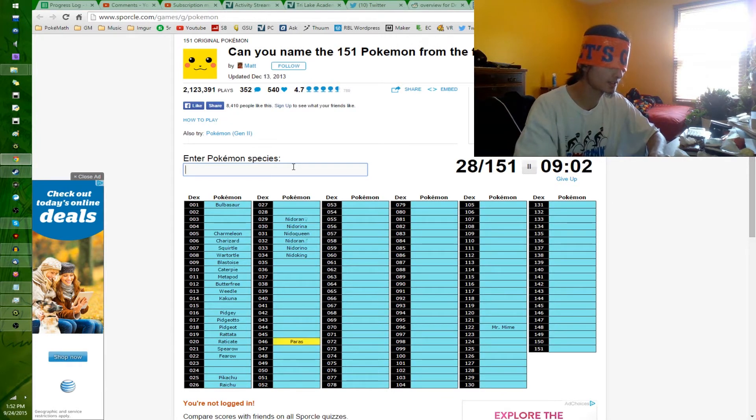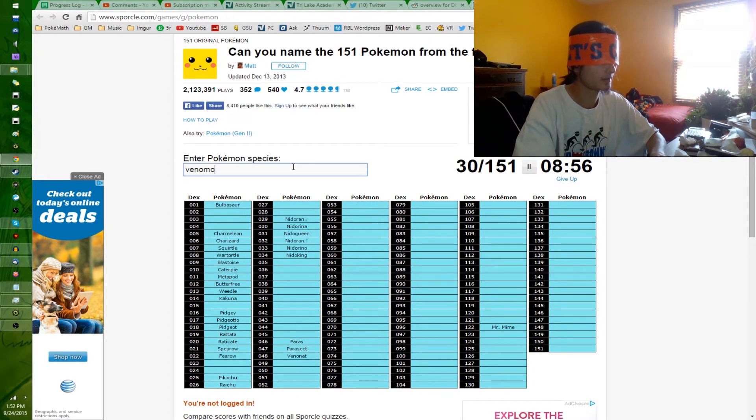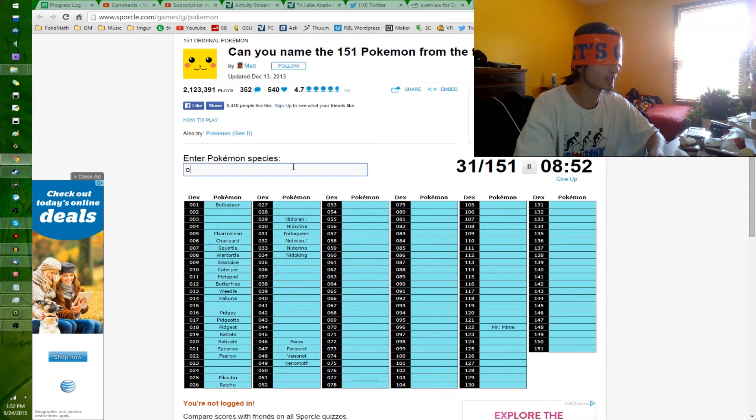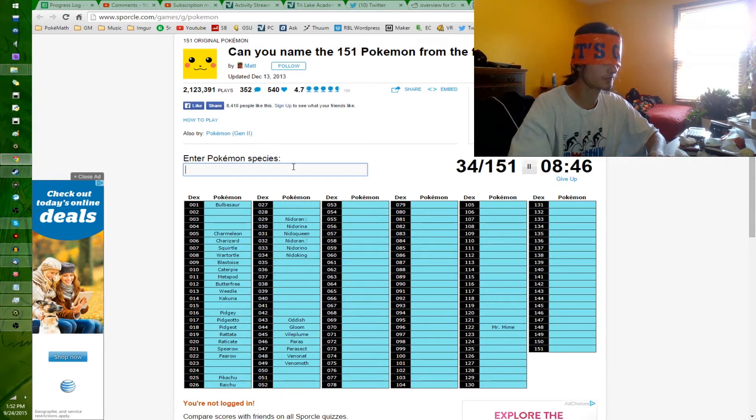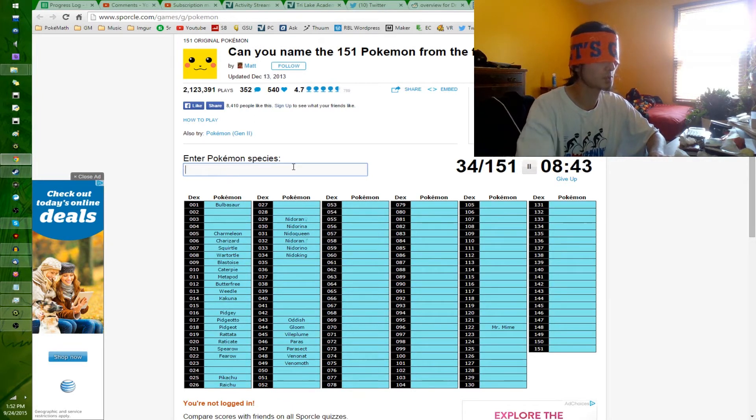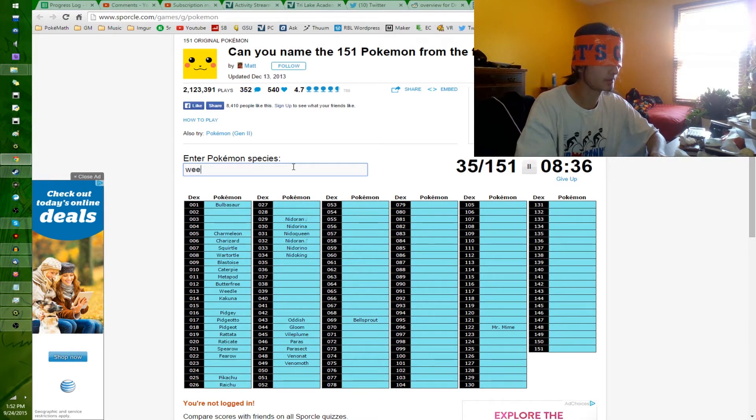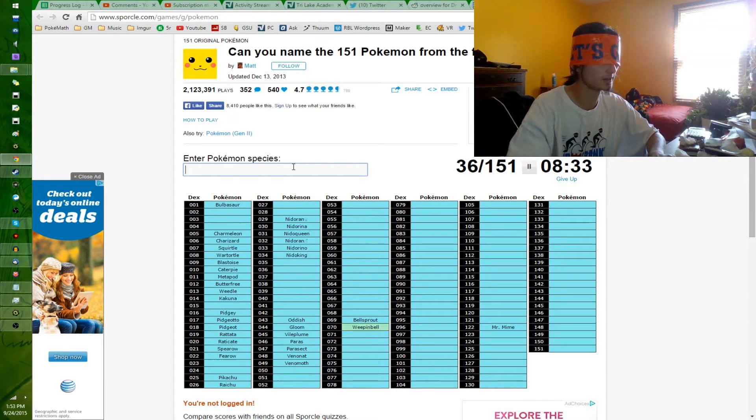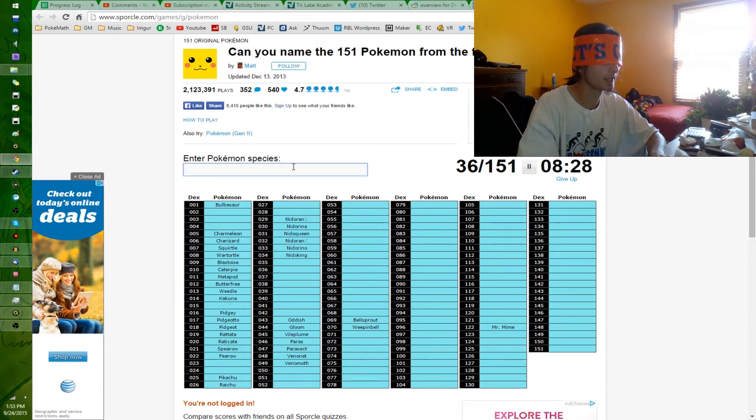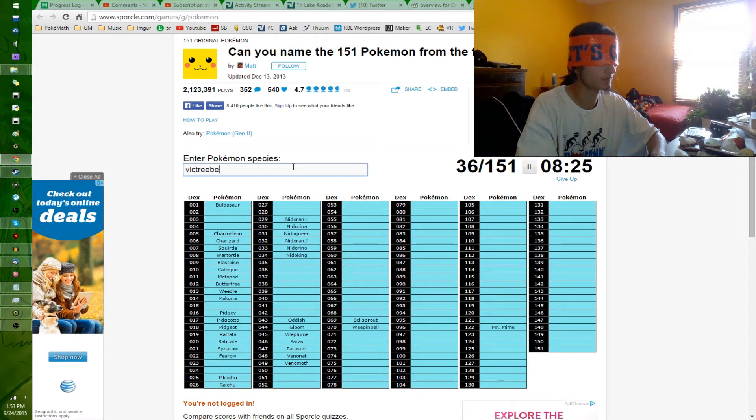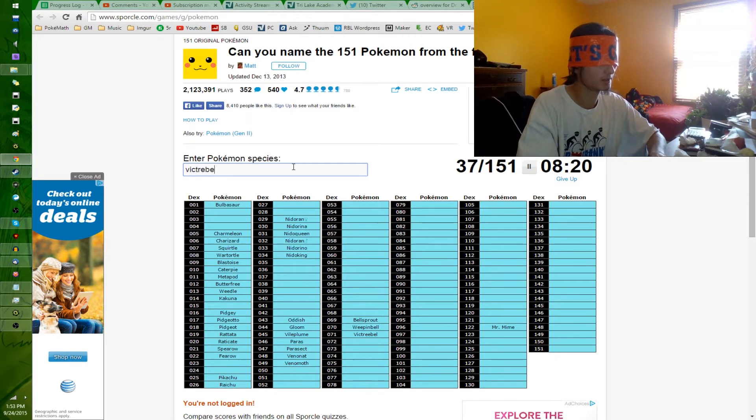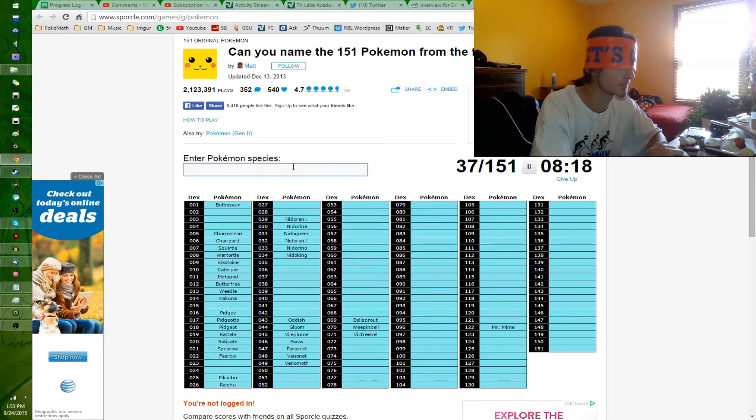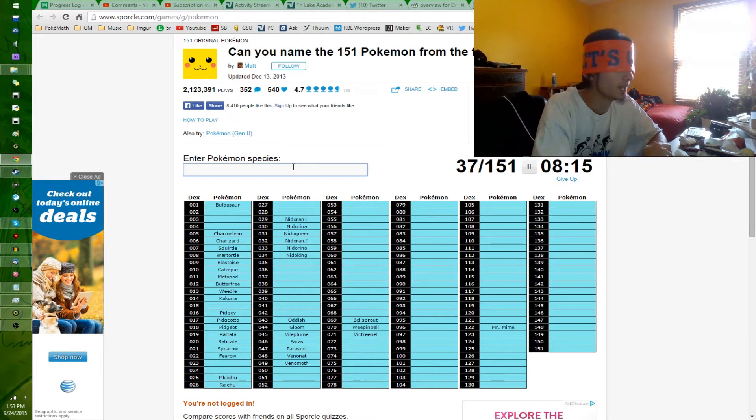Paras, Parasect. Venonat, Venomoth. Oddish, Gloom, Vileplume. Once again, spelling. Bellsprout, Weepinbell. I don't know how to spell that either. One of those is probably it. And Victreebel. I don't know if it had one E, two E's or what. I don't think, I'm pretty sure it has like two E's in the front.